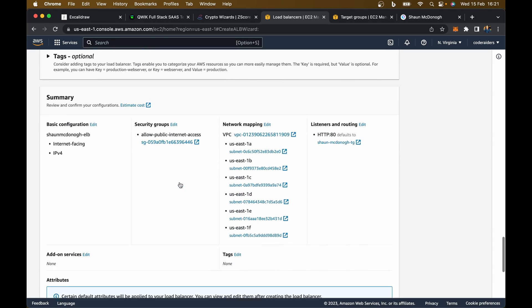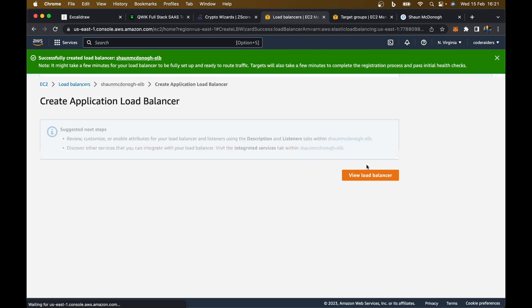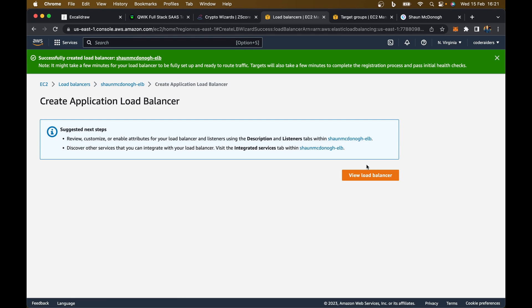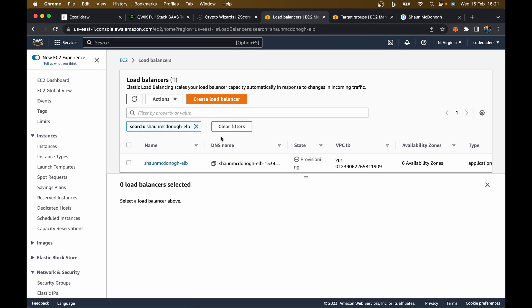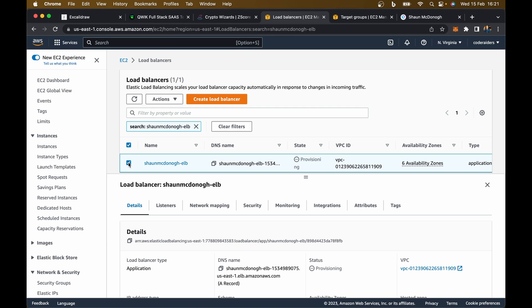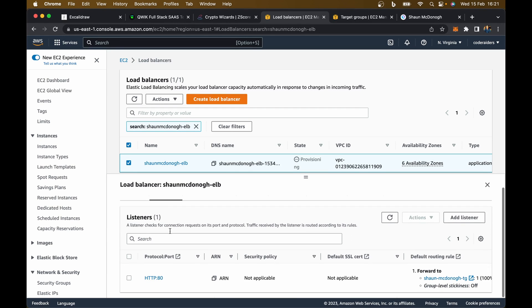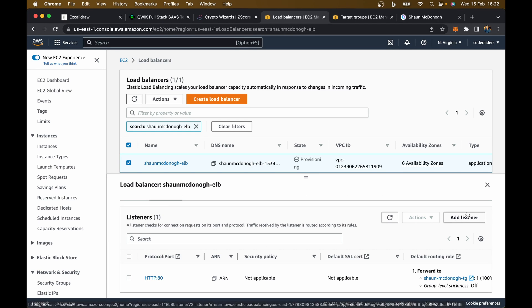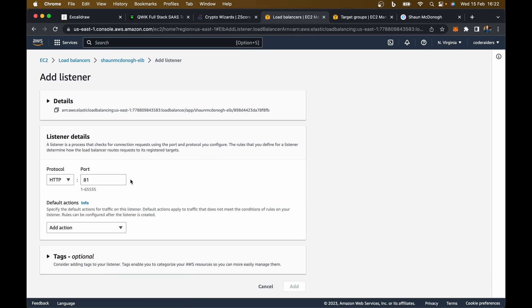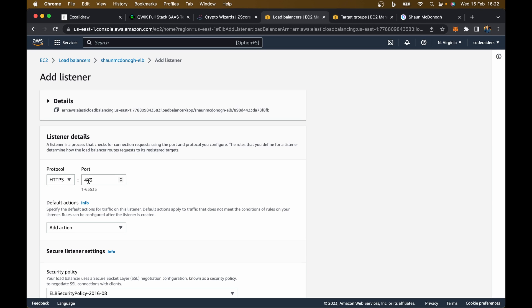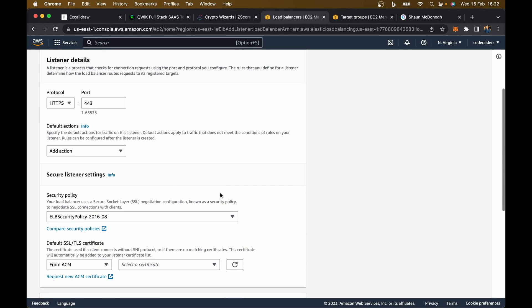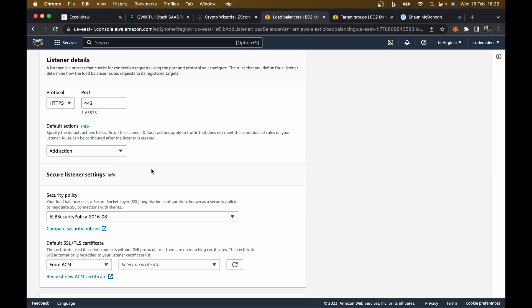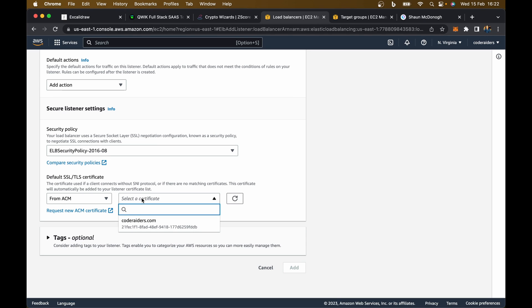Skip everything there, scroll down and hit create load balancer. Now go to view load balancer. Here is our load balancer. Select that and select listeners. You can see we've got a listener here for HTTP port 80. I want to add another listener for HTTPS. This is where we make sure our website is secure. Default actions, we don't really need to do anything. Scroll down and add a certificate.